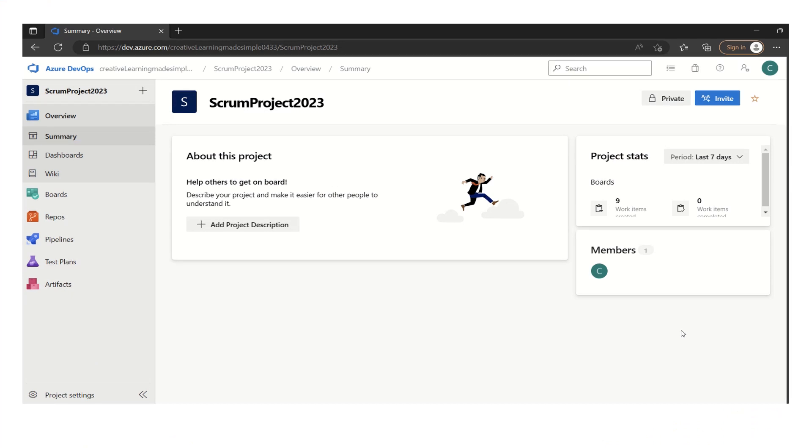Hi, hello everyone. Welcome again in this series of Azure DevOps learning. Today I'm going to share a very short video on how we can set a sprint in Azure DevOps, like how can we start a sprint in Azure DevOps.